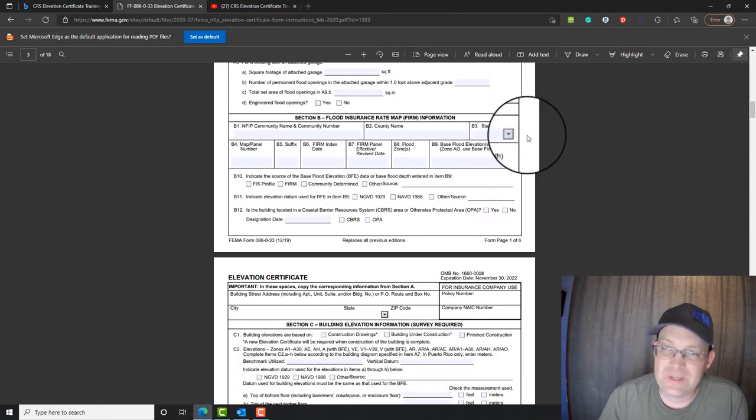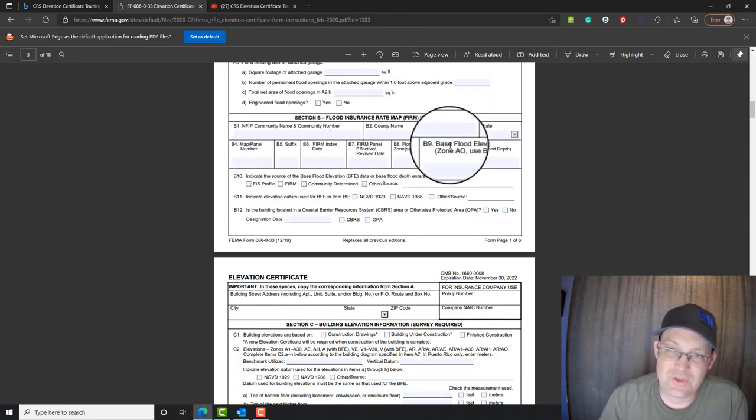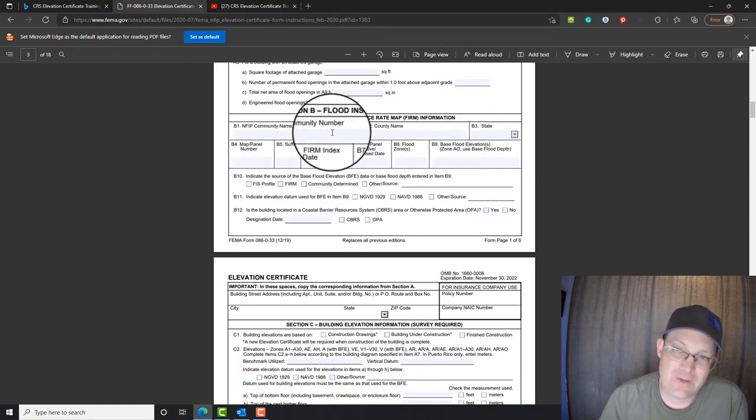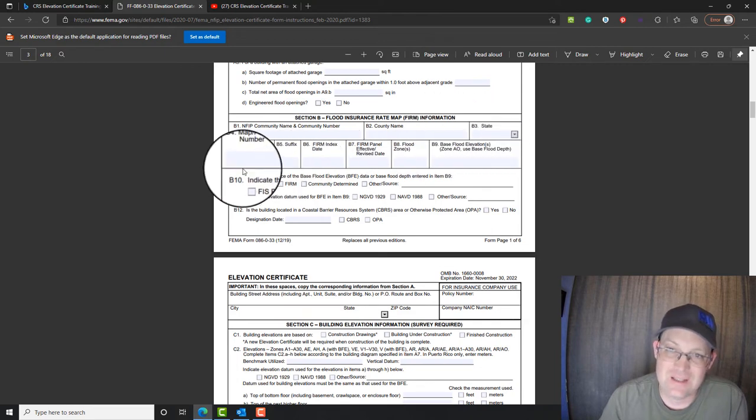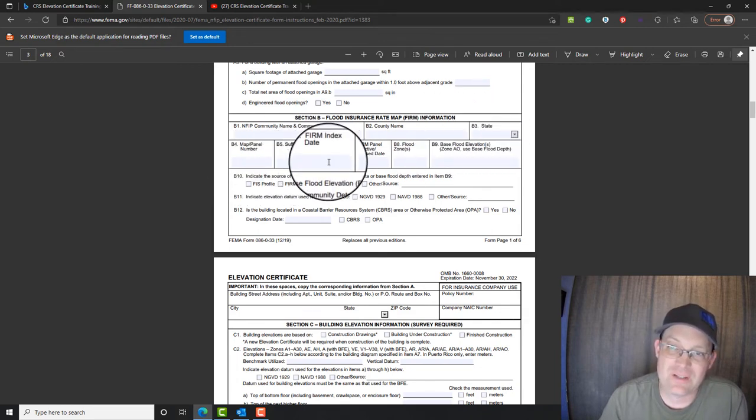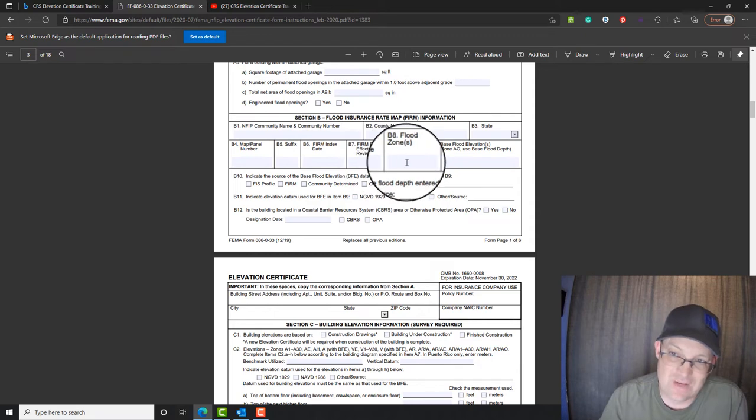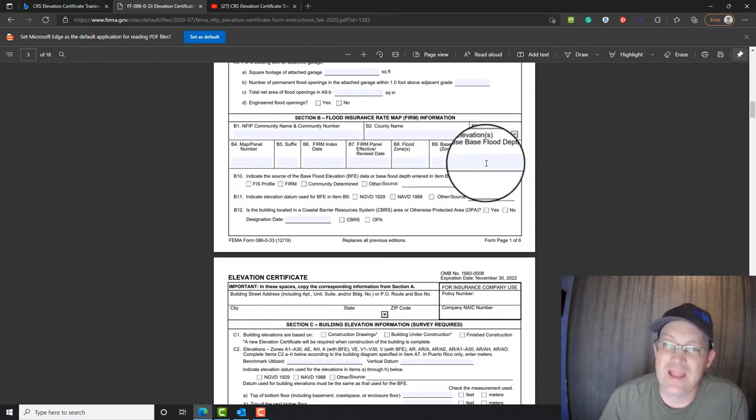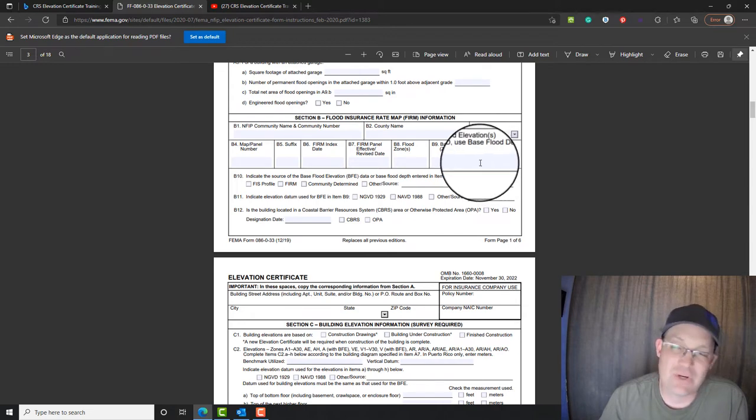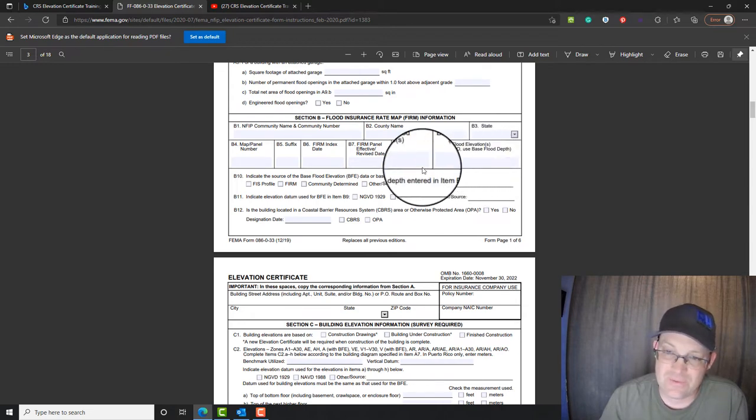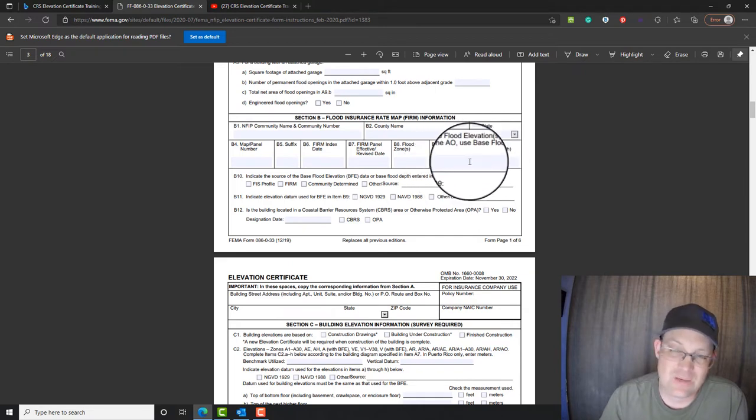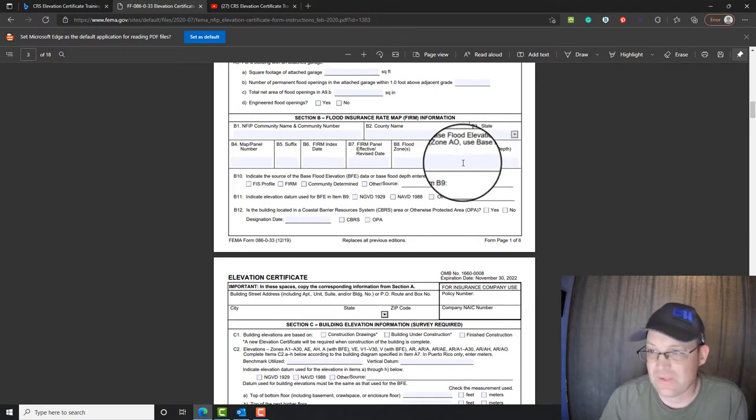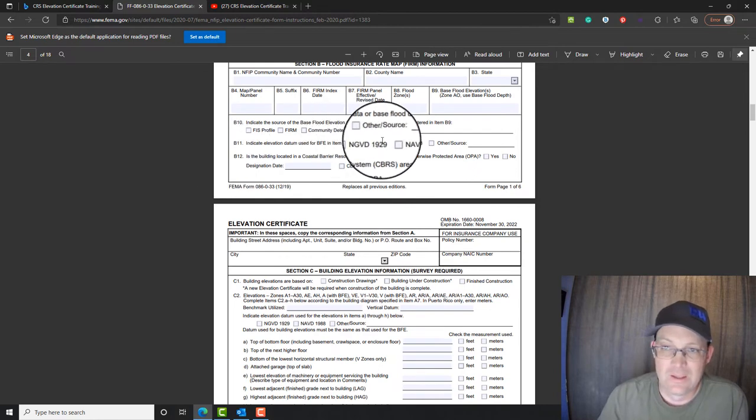Section B is information you're going to pull from a flood insurance rate map. Community name, community number, county name, state, map panel number, suffix, the date of the FIRM, the revision date if it has one, the flood zone that you're in and the base flood elevation if you have a numbered A zone or another type of flood zone that has a base flood elevation shown on the map. Sometimes you have to calculate this if you're on a river system.